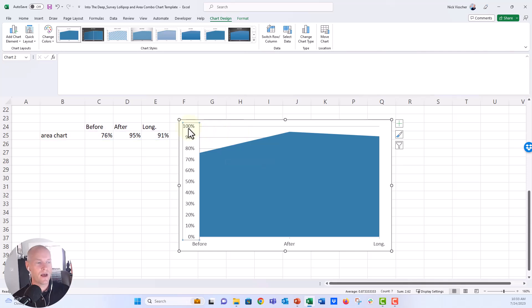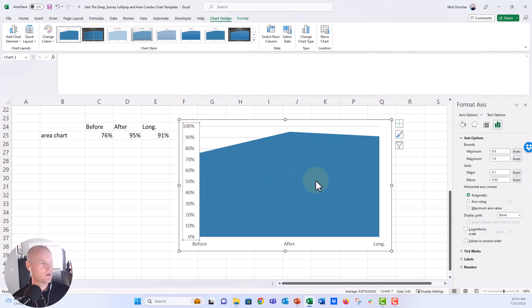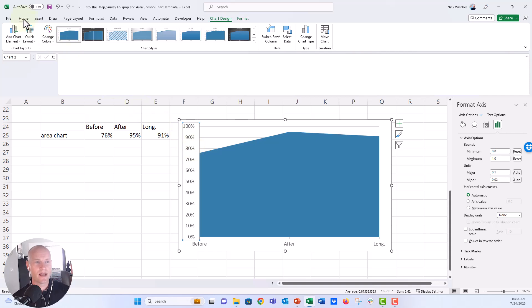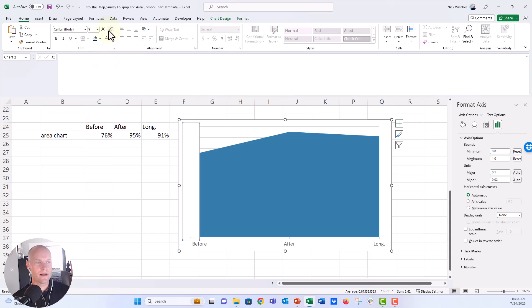I'm going to set the axis to zero and 100%. It already is there, but if we use this as a template with different data, Excel might try to update the minimum or maximum based on the data. I never want this to change, so I'll right-click and format the axis. I'll go to minimum, retype zero and push Enter — that reset button confirms the minimum is now hard-coded as zero. Then I'll do the same with one: type one, push Enter. I'm going to turn the axis label white and decrease the font size all the way down to about one or two, just so it's very small.